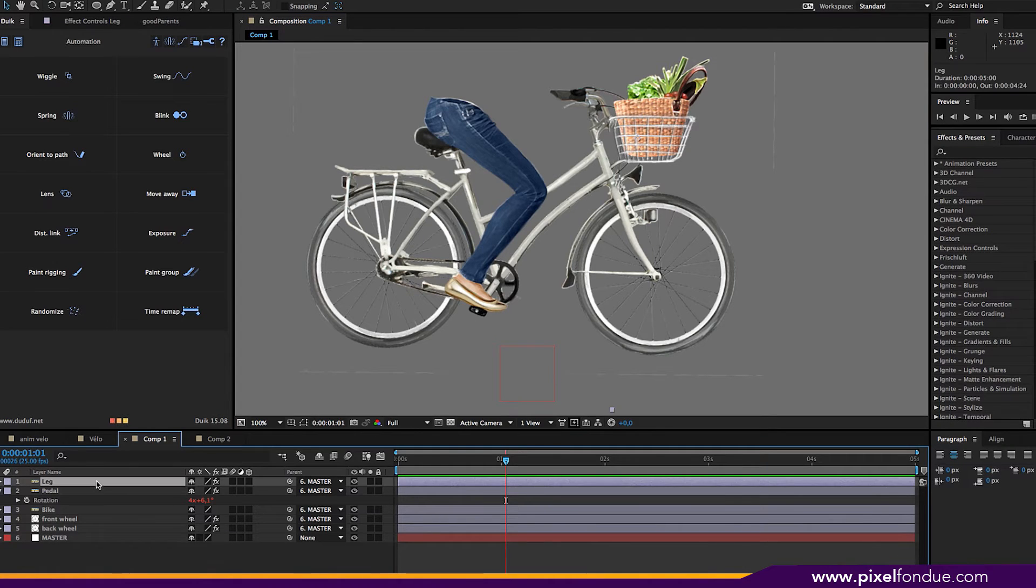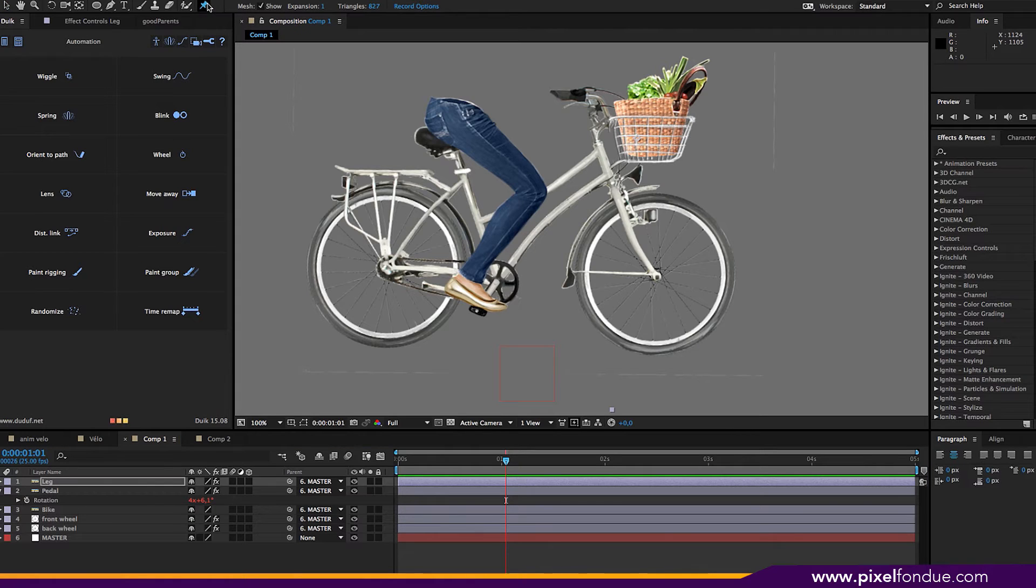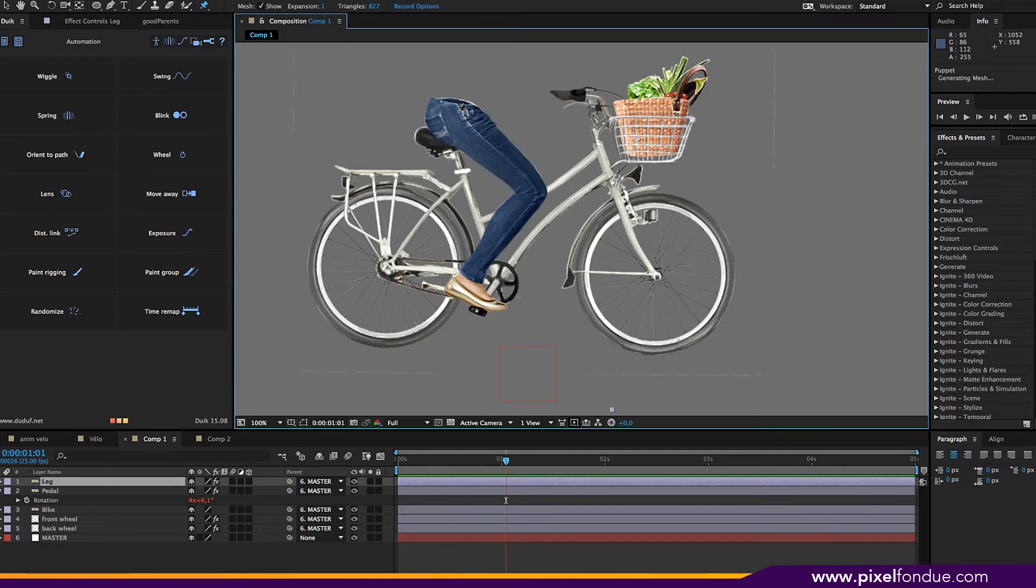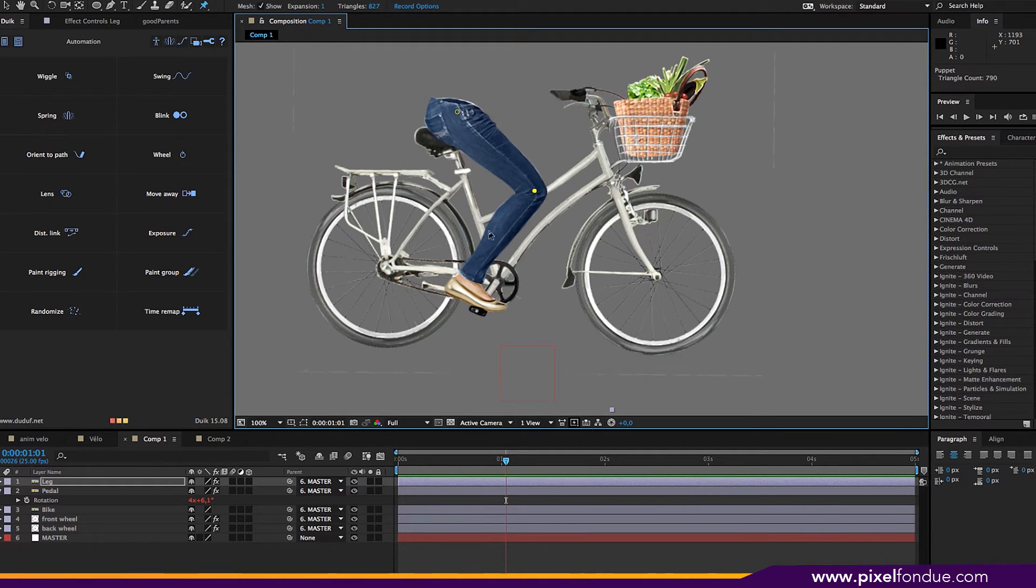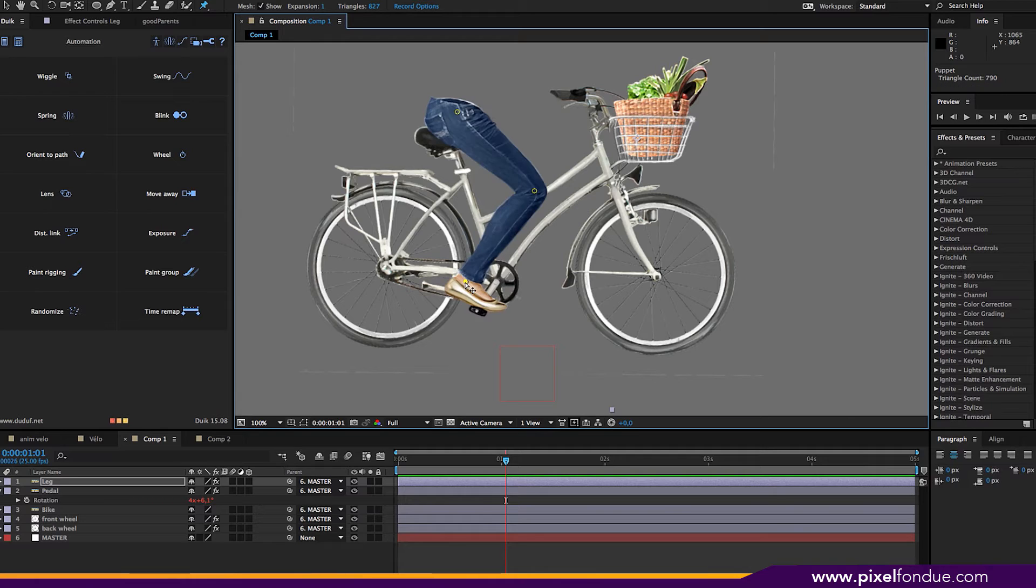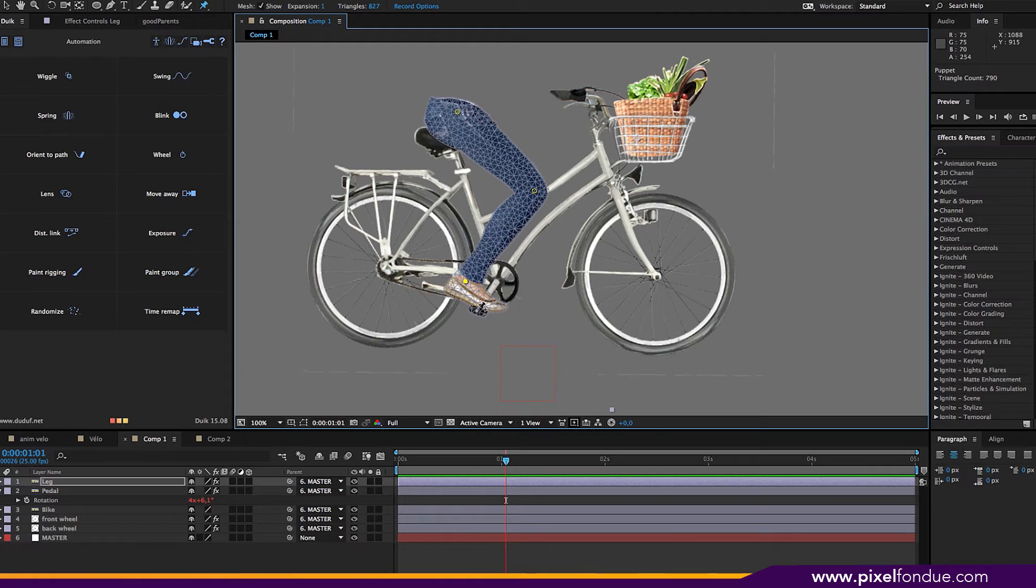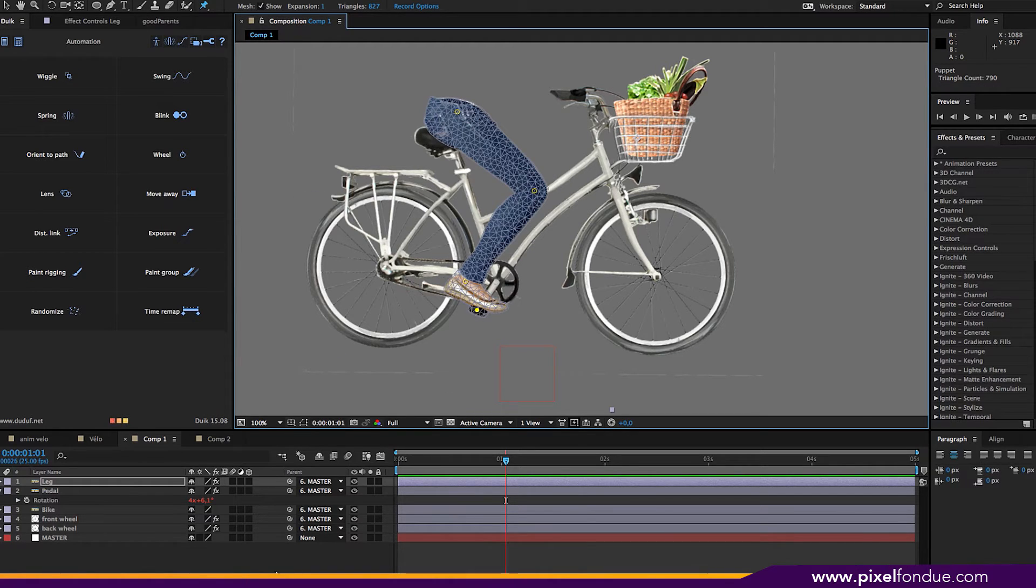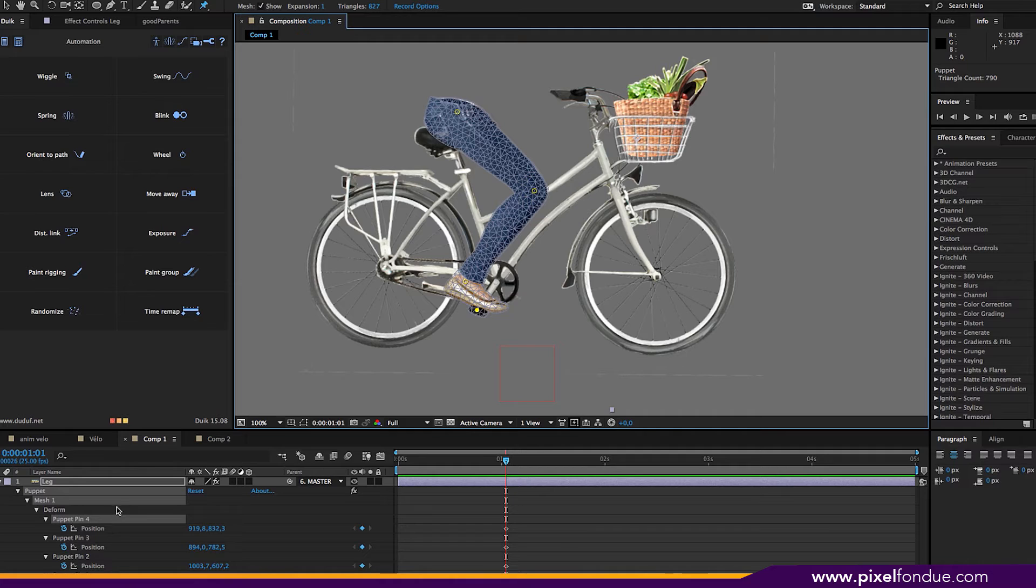So let's check out the leg now. So we're going to use the puppet tool to rig it. And just rig it as you would for legs. So the hip, the knee, the ankle. Now, if you had someone walking, you would put the toe around here. But in this case, I'm going to put the last pin where the pedal is. And these are all the pins.